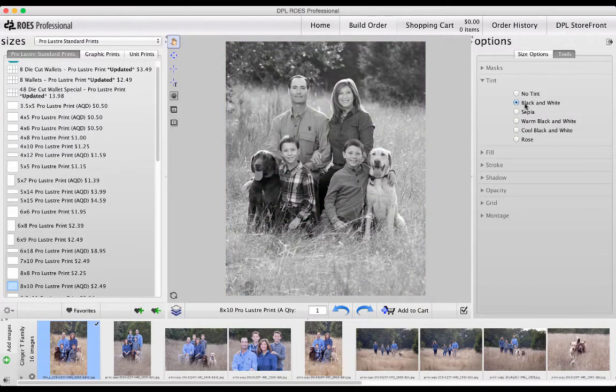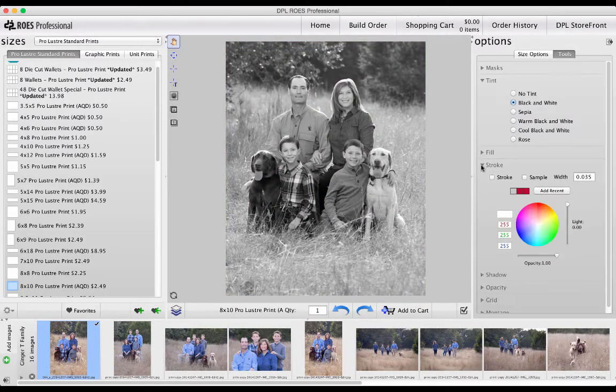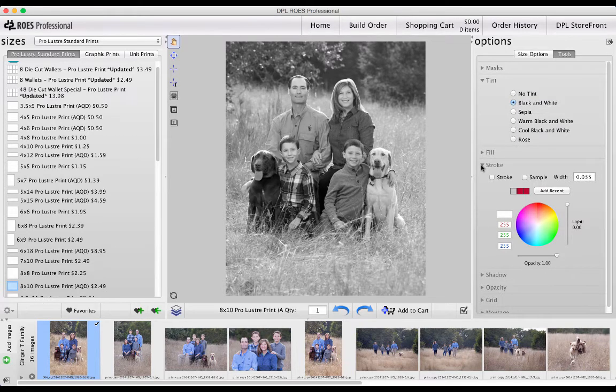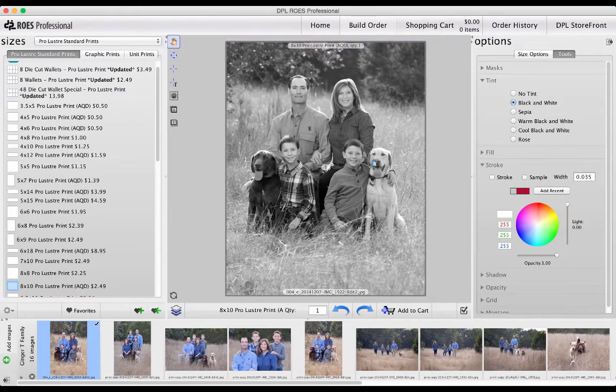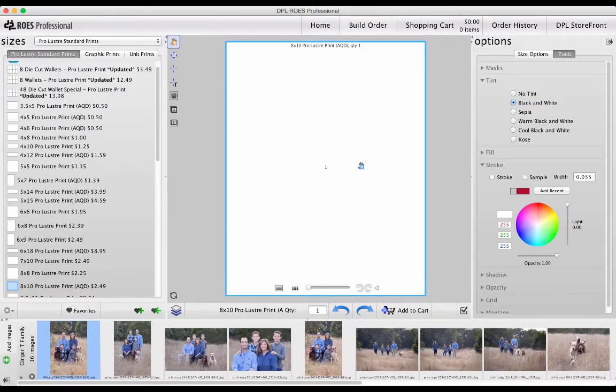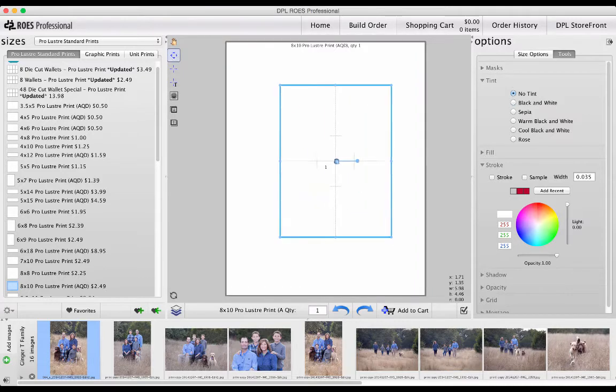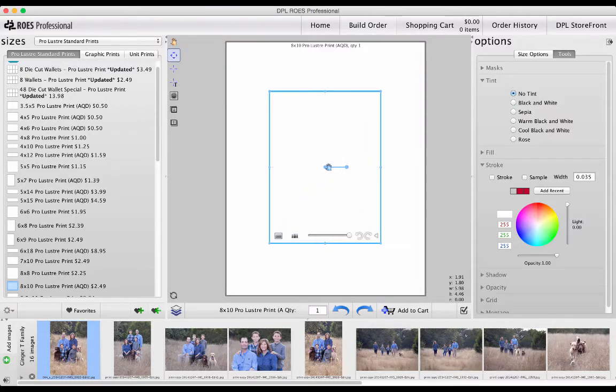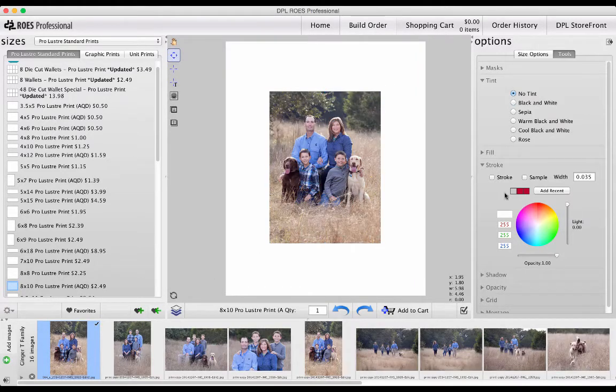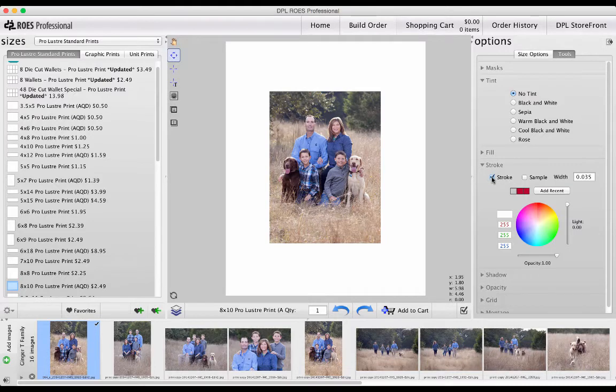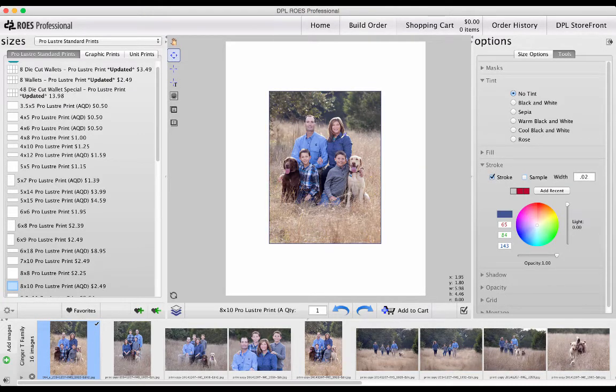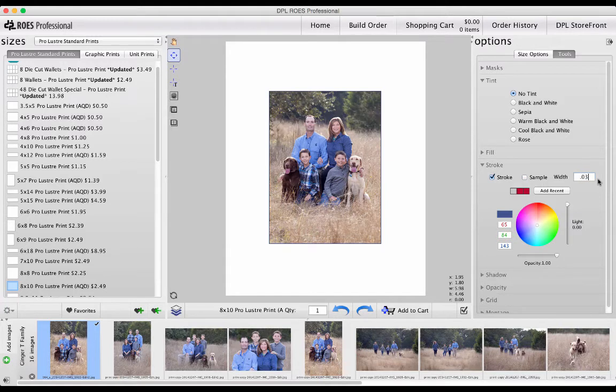A few down from Tint is Stroke, and it's used to create a thin border around any node that you have drawn. Let me show you. I'll draw a node and check the box next to Stroke to activate. You can use Sample to pick a color from your image and set the width in inches.